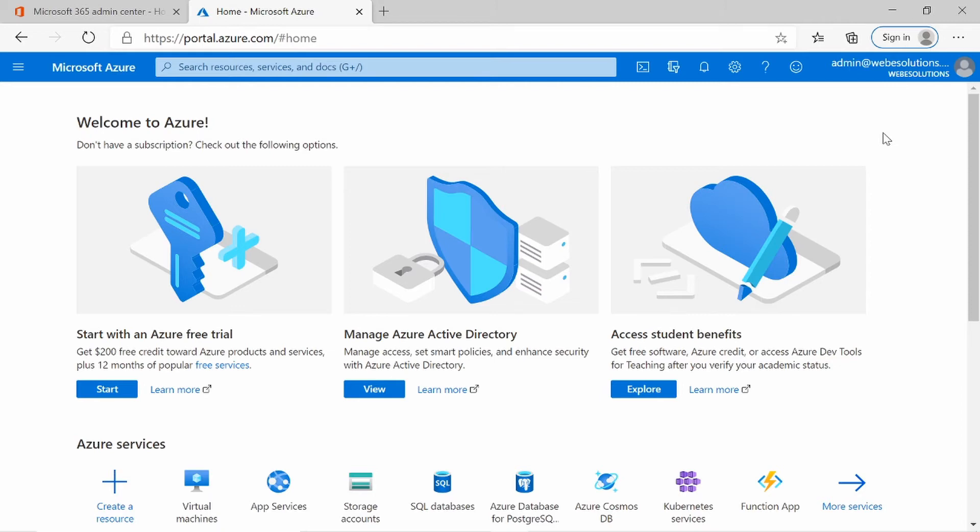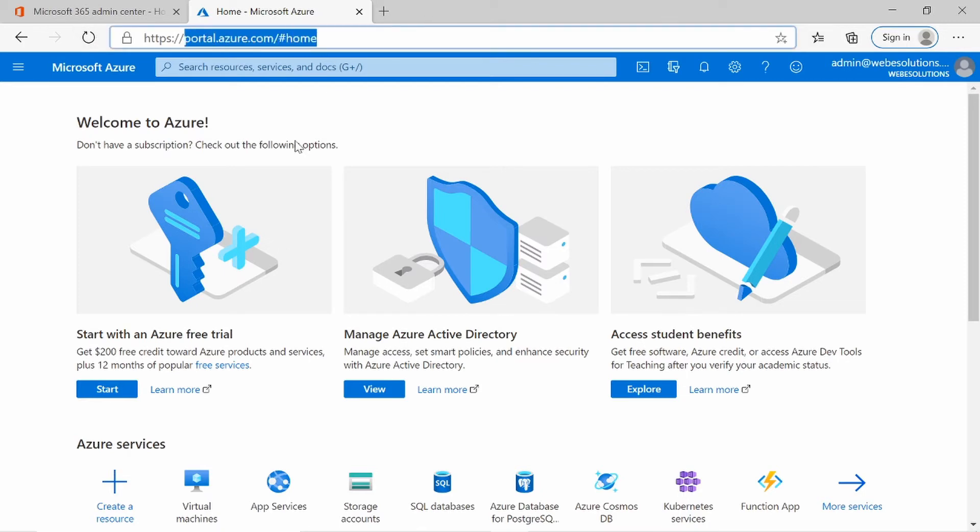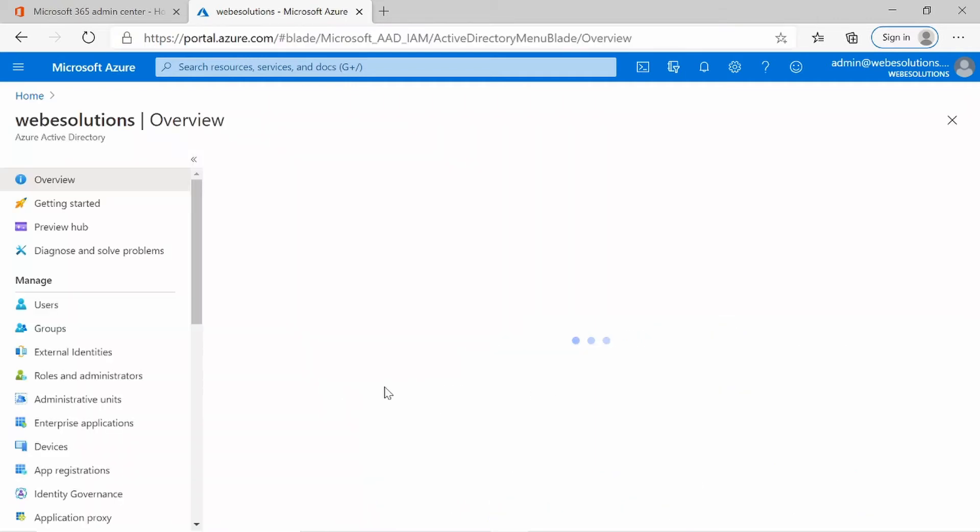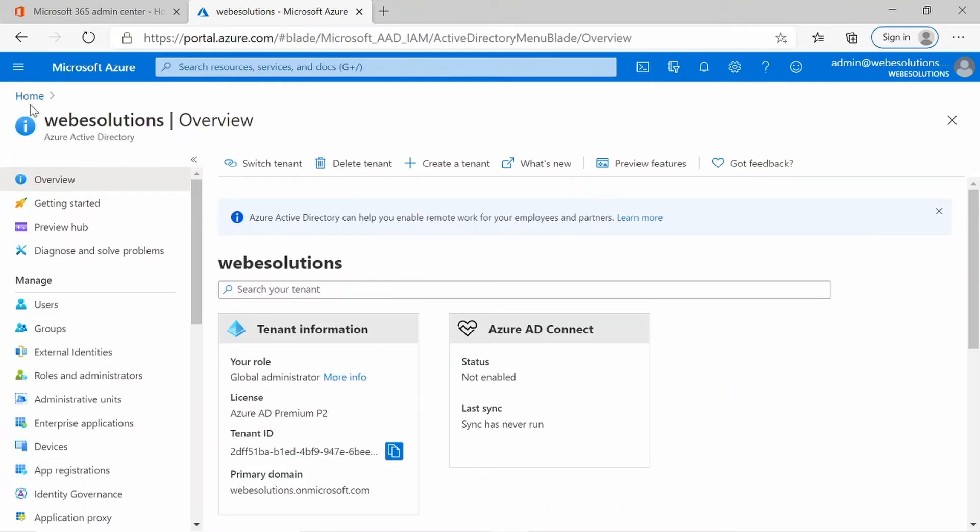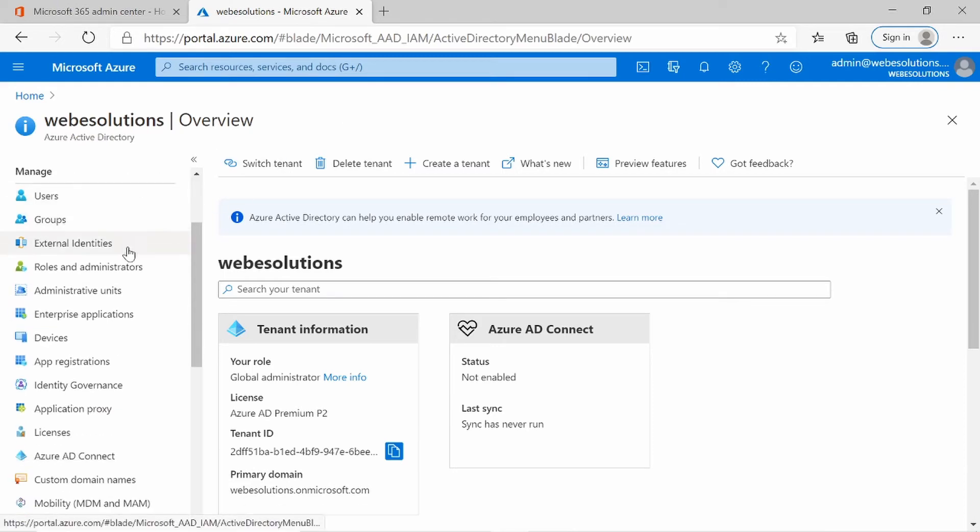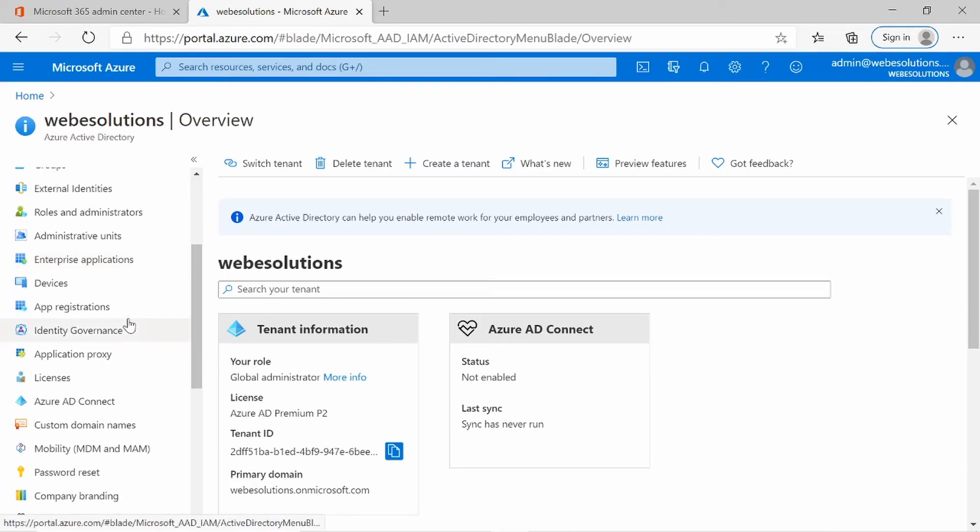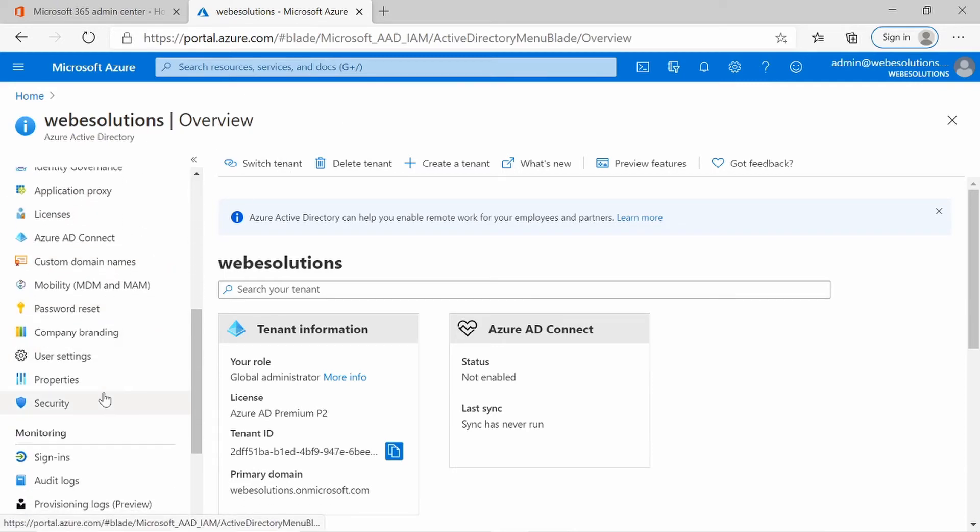So to go into the settings and change them, you need to log into your portal.azure.com. From portal.azure.com, you need to go to your Active Directory. If you click on view, it will take you to the overview of your Active Directory.